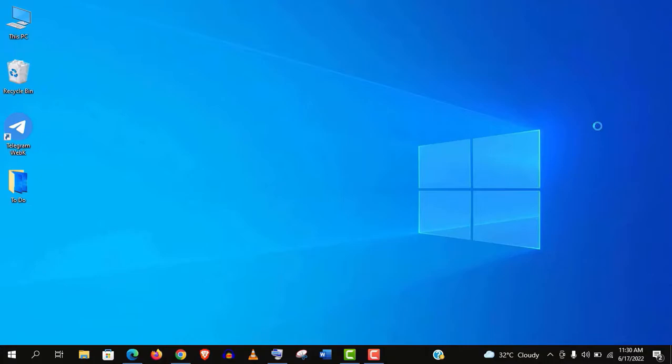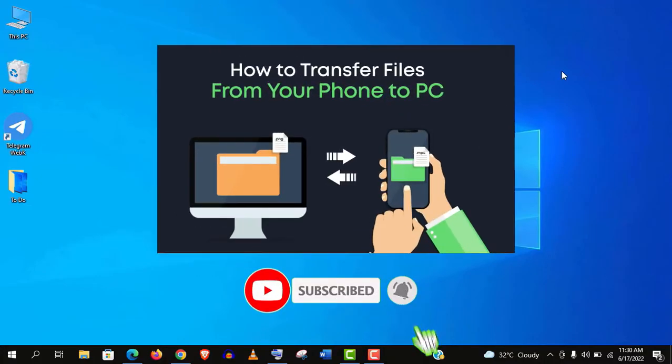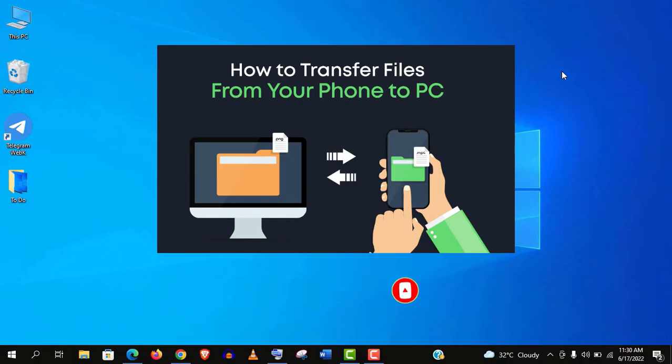Hey welcome guys, in this video I'm going to show you the easiest way to transfer any files from your mobile to computer.